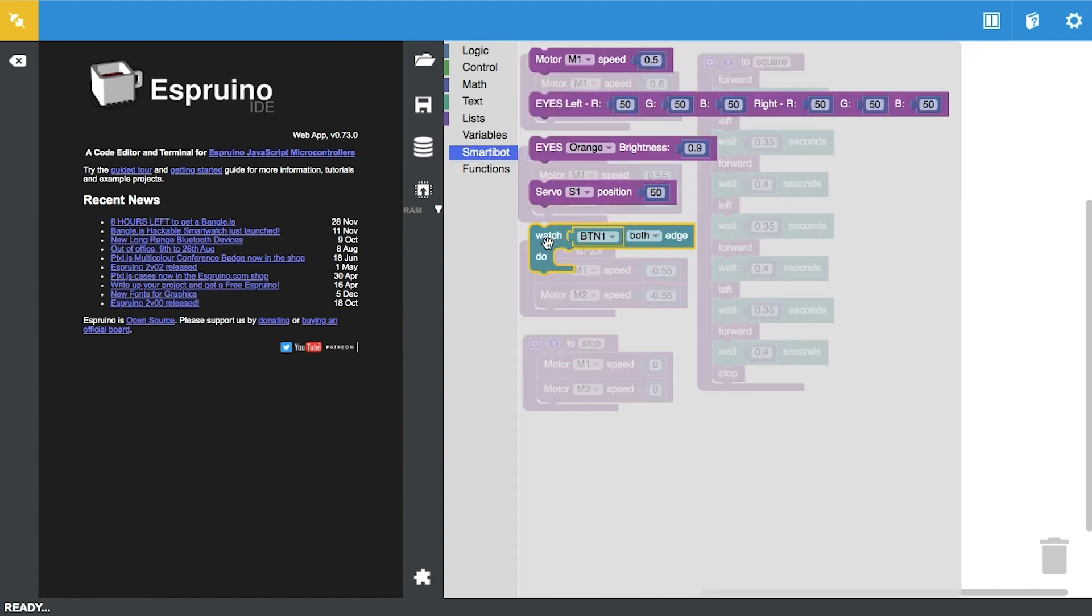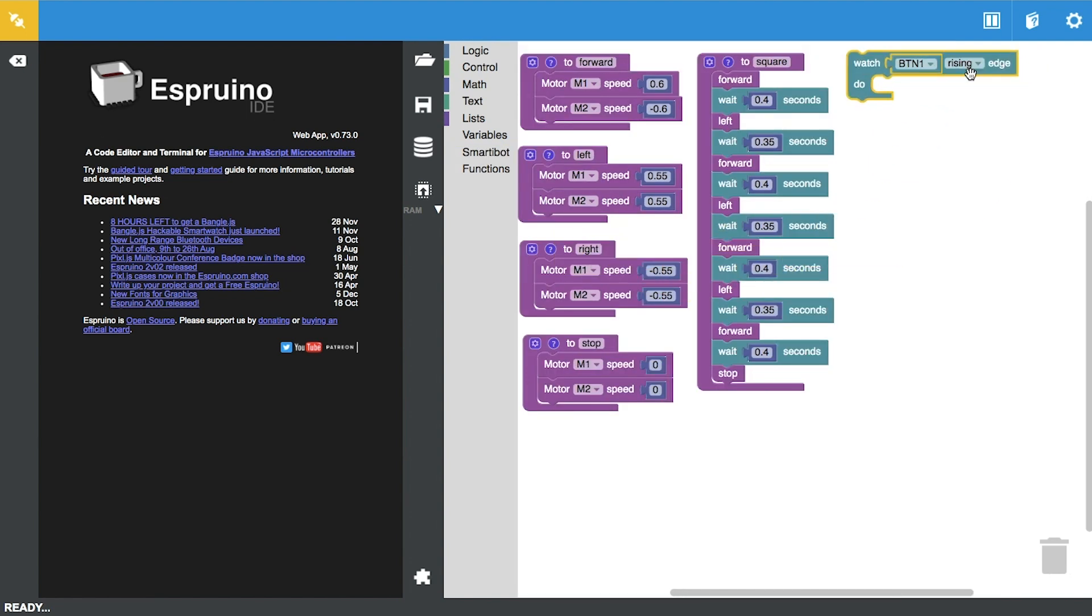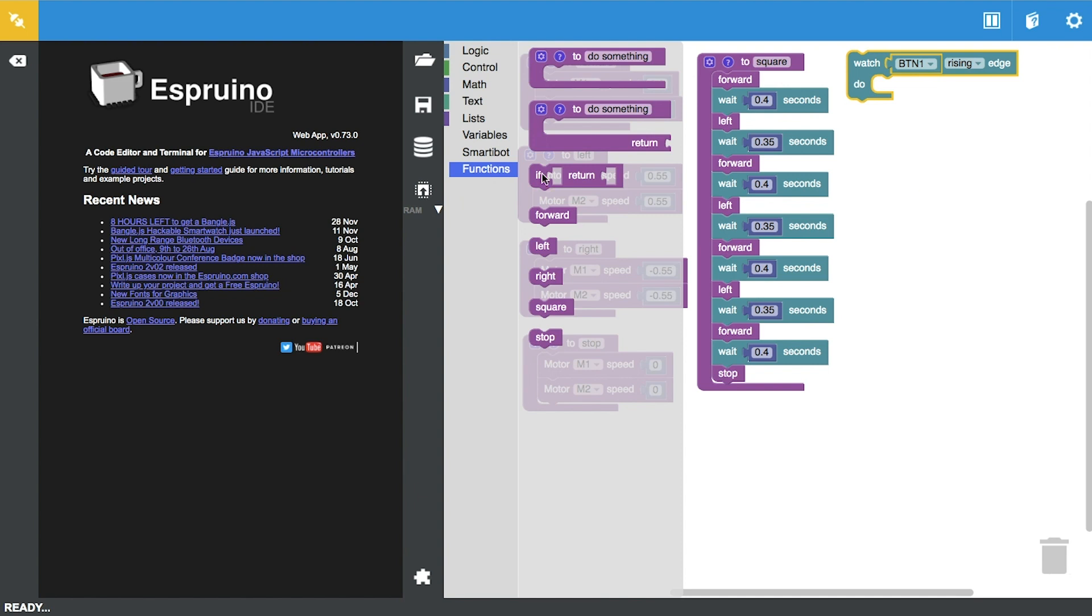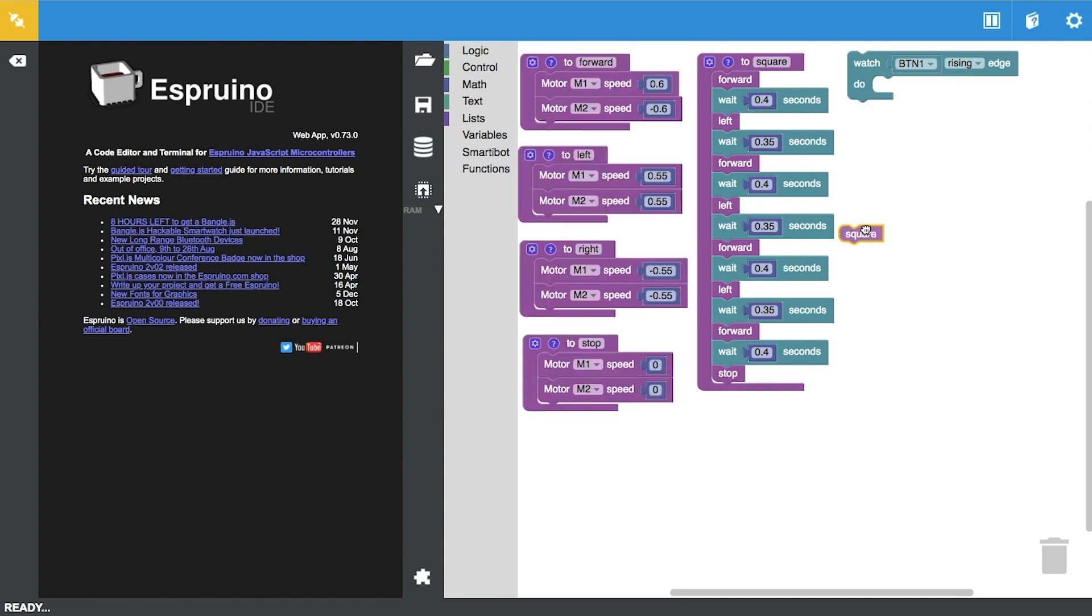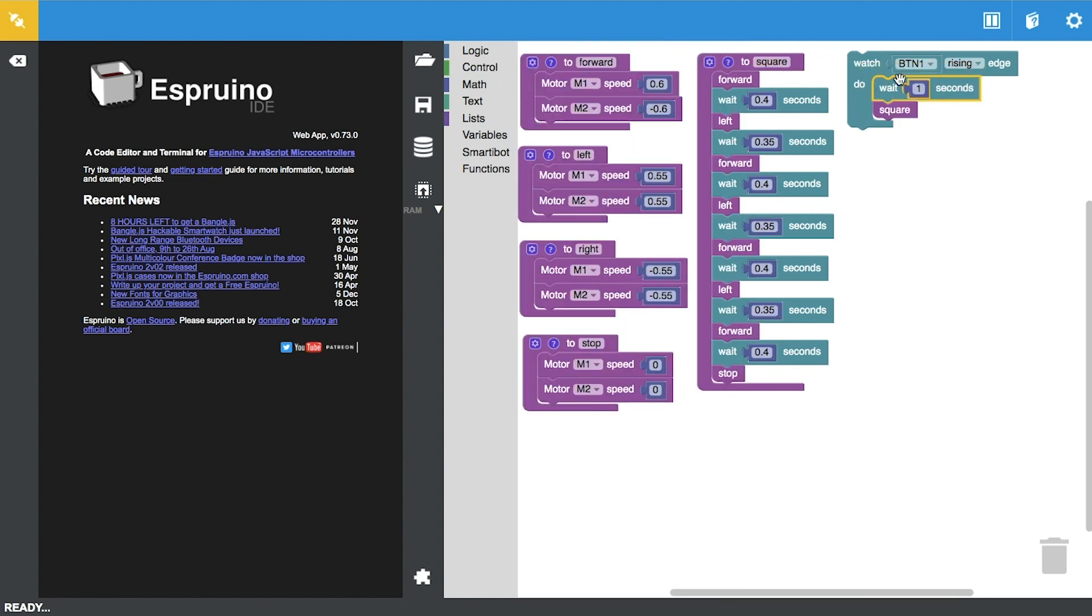I'm going to go ahead and go to the Smartybot tab again and drag this one over here. Button one stands for button A on the Smartybot, so we're just going to leave that as it is. I'm gonna drag the square function over here. I'm also gonna add a delay for one second so it will wait for one second before it executes the square command. That's it.